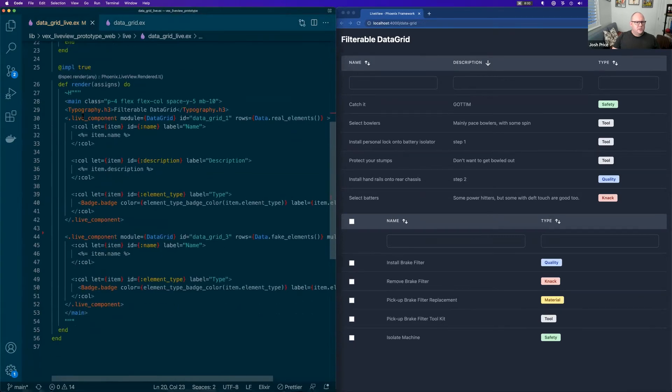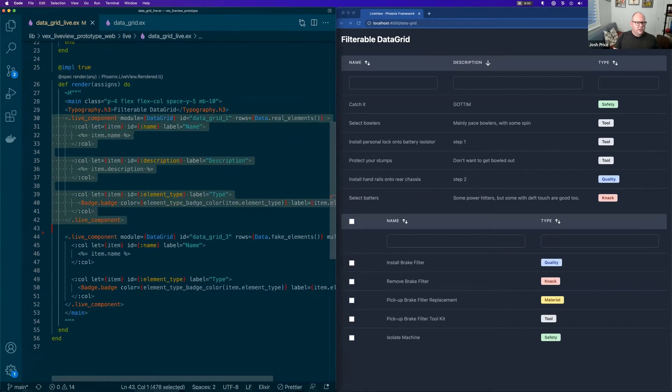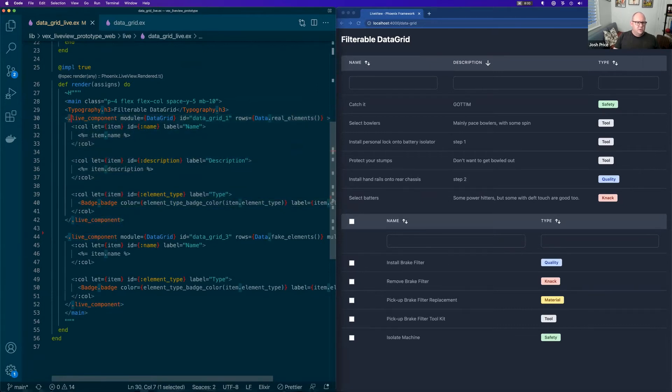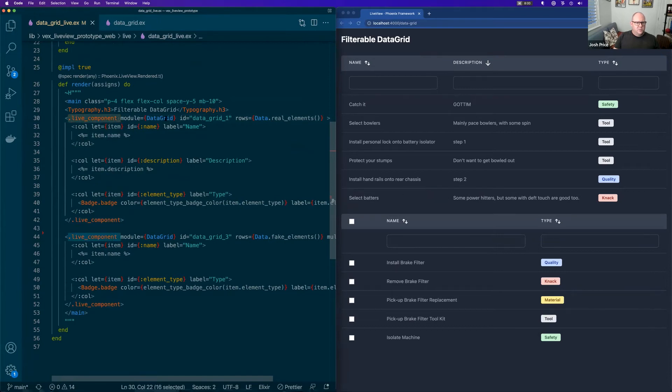So let me just dive out to where we're calling this from to see how this is actually working. So we've got the two data grids here. We mount it with a live component like this.